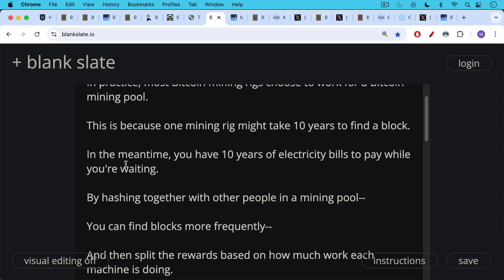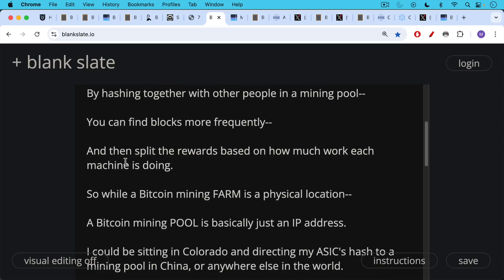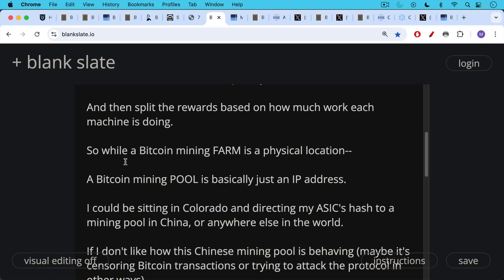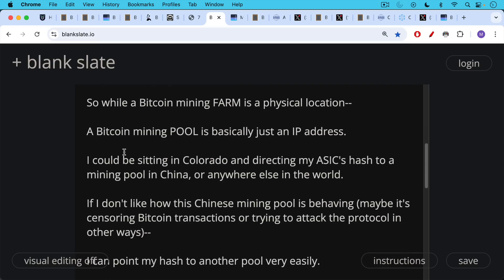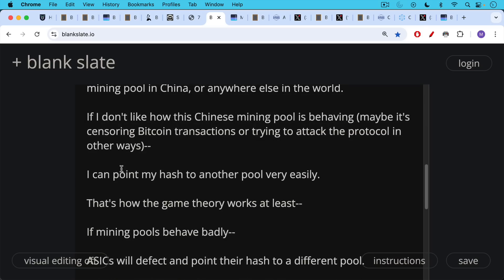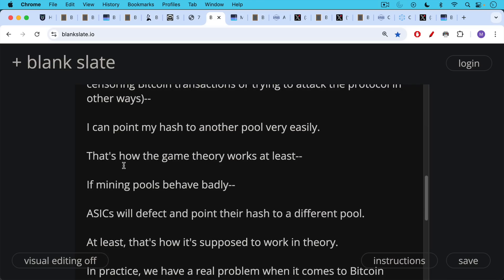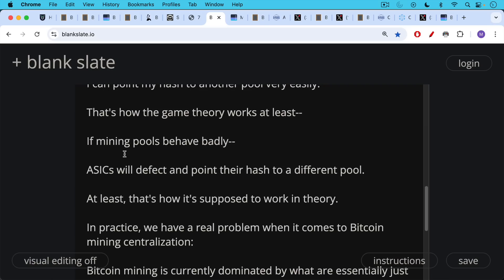By hashing together with other people in a mining pool, you can find blocks more frequently and then split the rewards based on how much work each machine is doing. While a Bitcoin mining farm is a physical location, a Bitcoin mining pool is basically just a location on the internet — it can just be an IP address. For example, I could be sitting in Colorado directing my ASICs' hash to a mining pool in China, California, Europe, or Australia. If I don't like how a pool is behaving — maybe it's censoring Bitcoin transactions or attacking the protocol — I can point my hash to another pool very easily without even moving my ASIC. So that's how the game theory works, at least in theory: if mining pools behave badly, ASICs will defect and point their hash to a different pool.